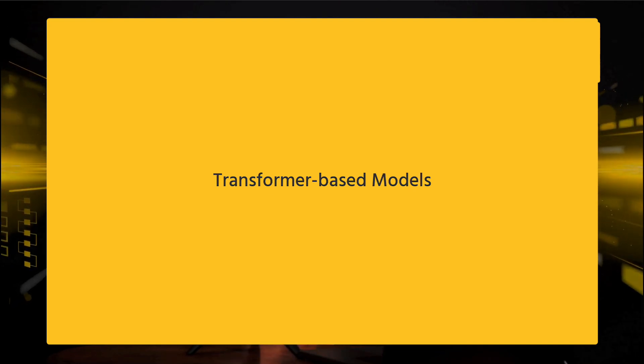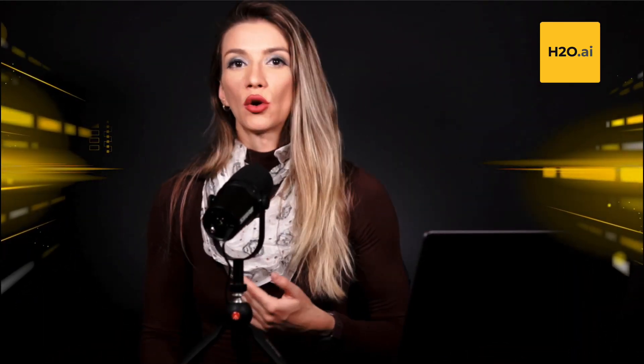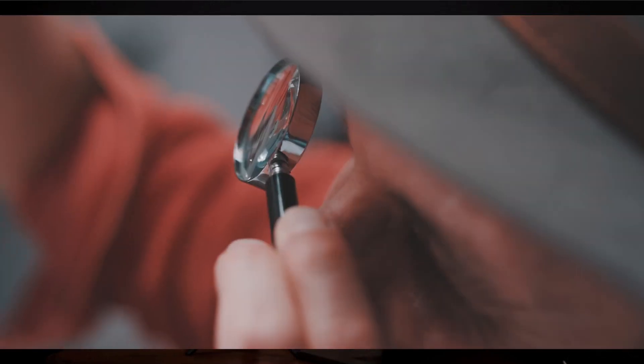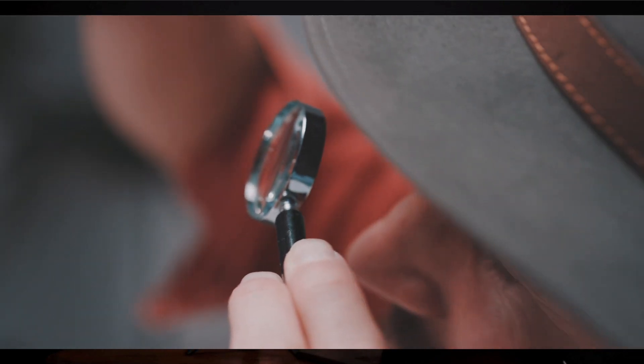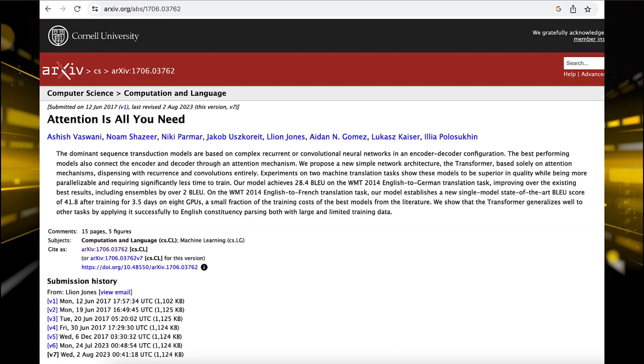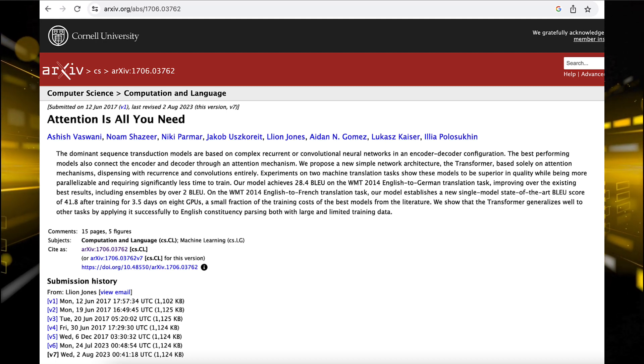Transformer-based models have had a big impact on language modeling. They use special attention mechanisms to understand the relationships between words in a sentence, paying more attention to certain words that matter most for understanding the context. The transformer architecture, which was introduced in a famous paper called "Attention Is All You Need", has become very popular, and models like GPT have become really influential.